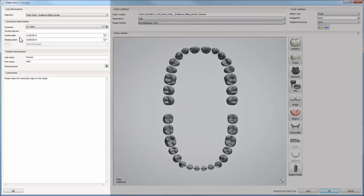Fill in all the information needed, add clinical photos if necessary and comments.